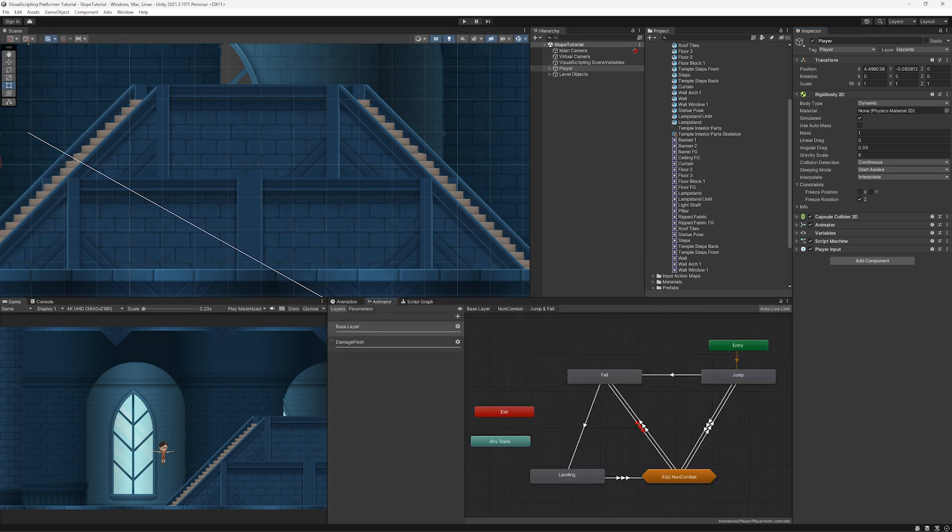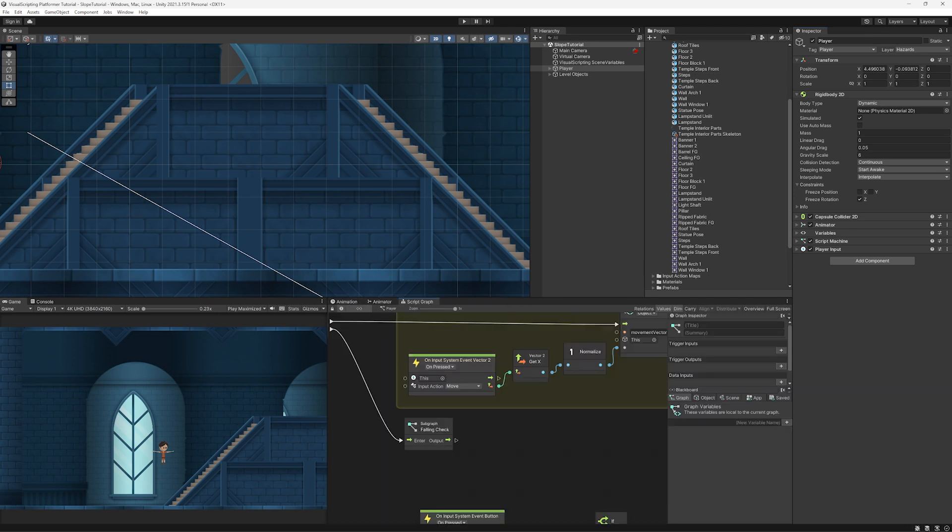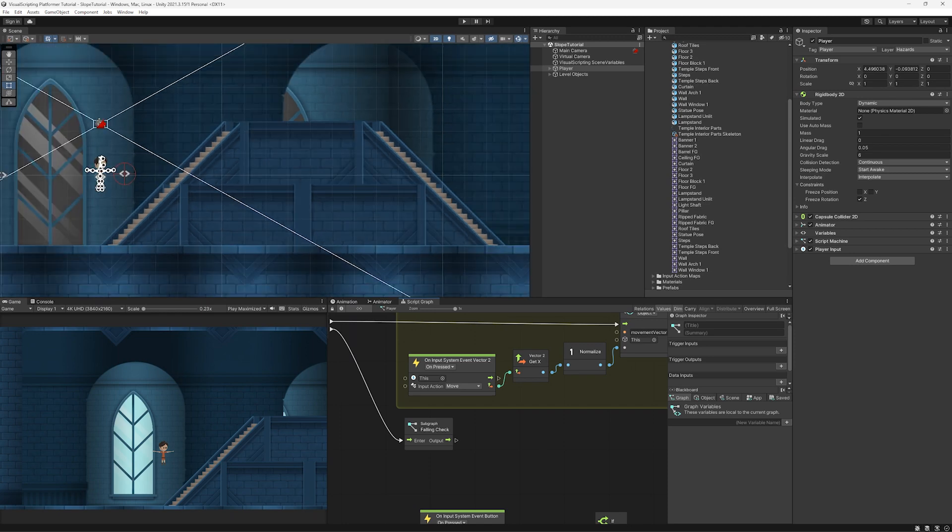What's up everyone, in this video I want to show you how to handle slopes in a 2D platformer with Unity visual scripting.